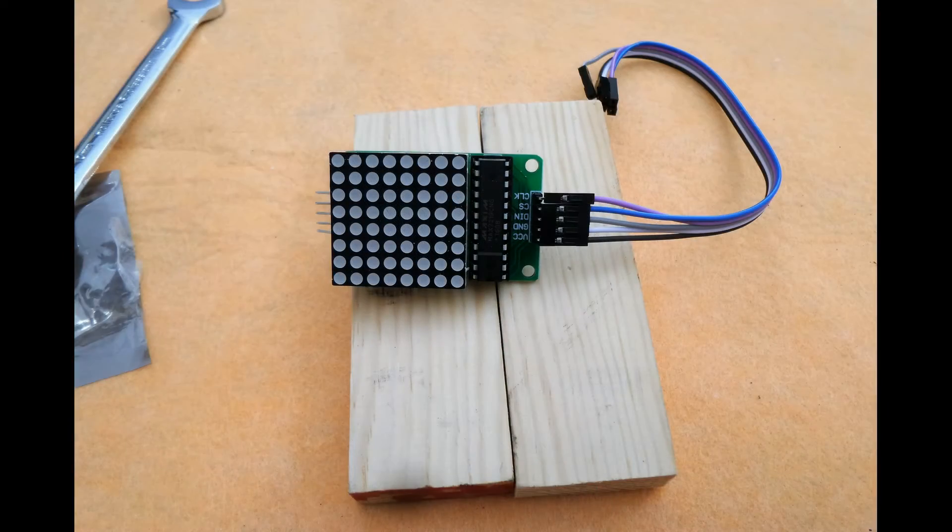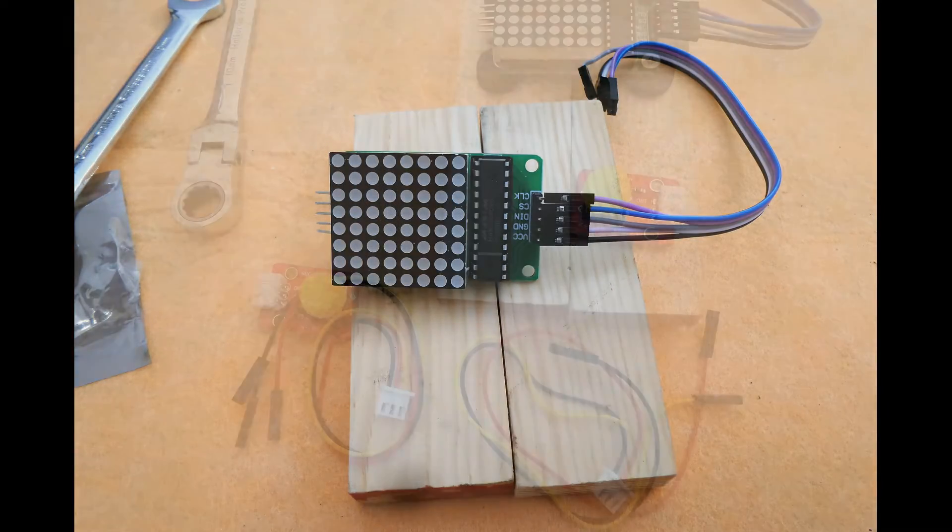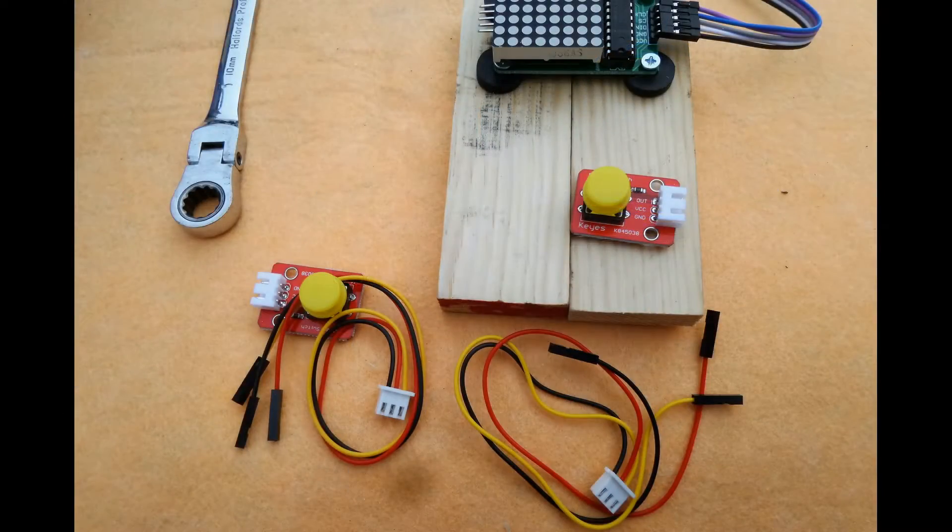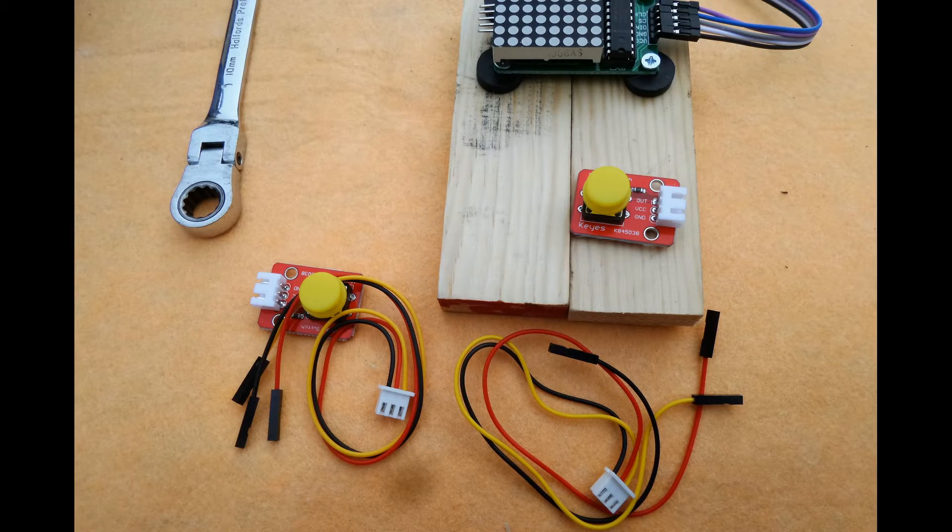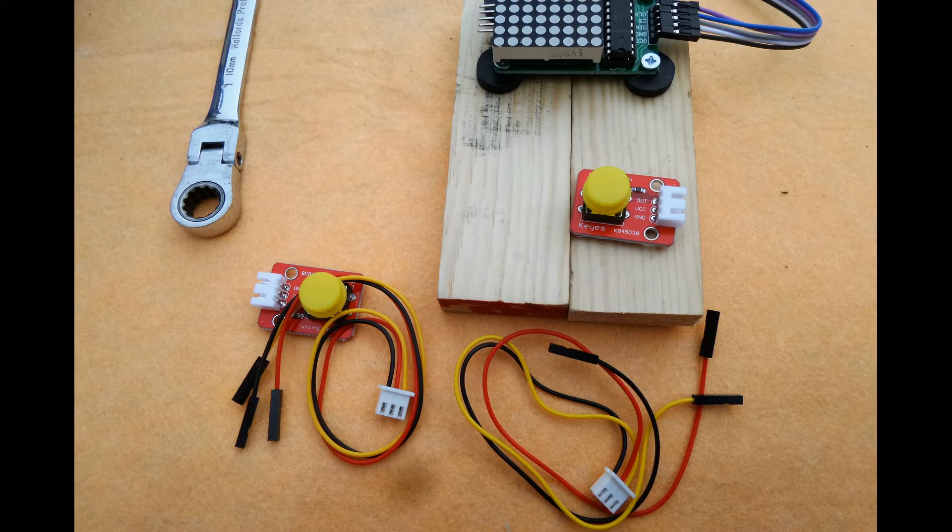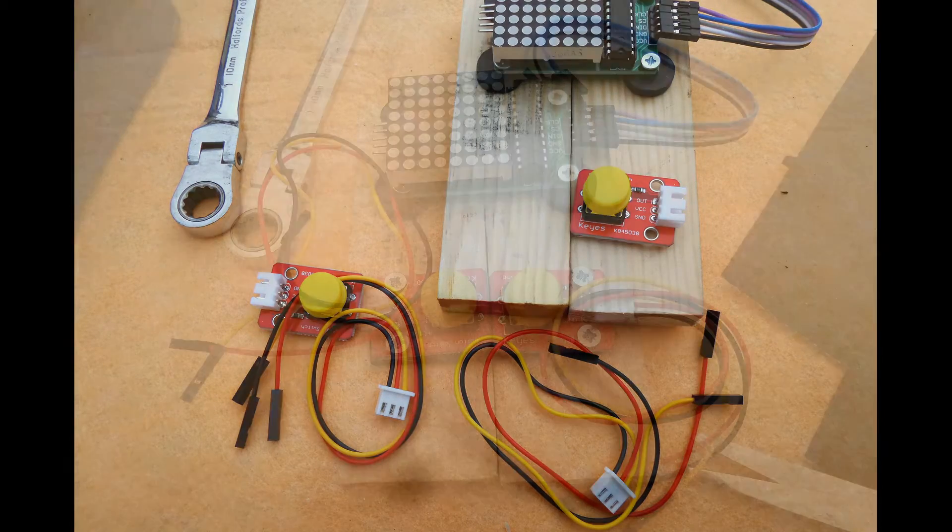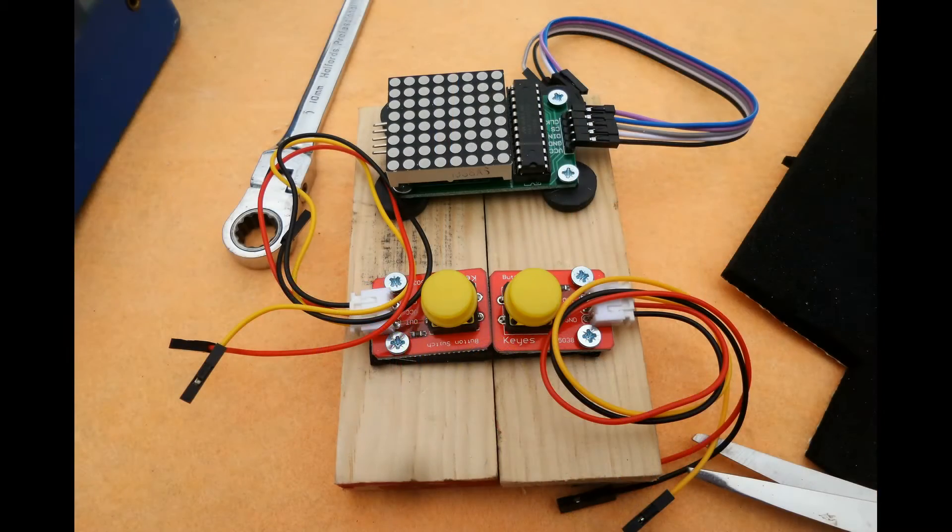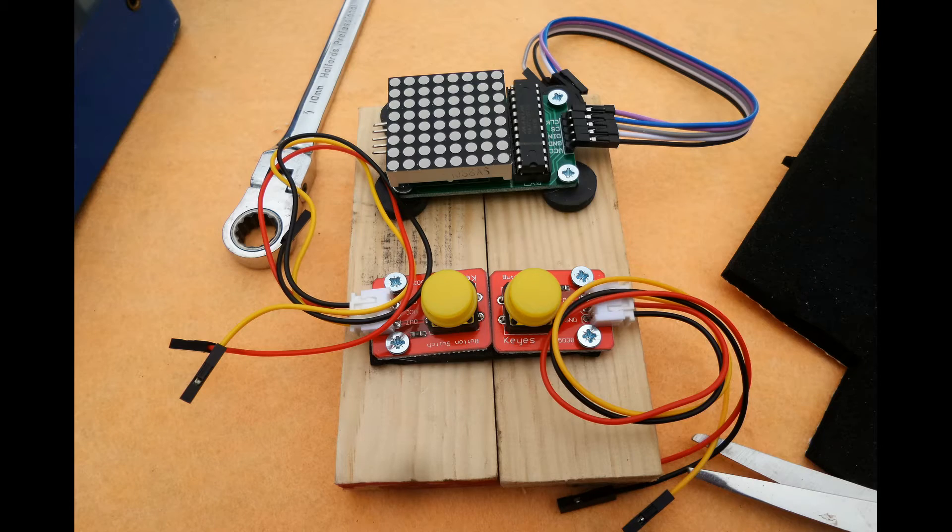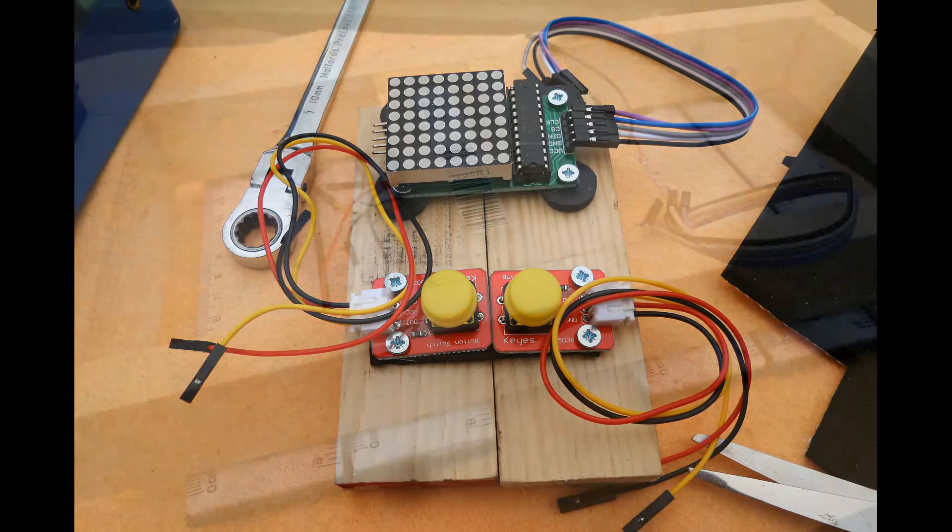Once you have cut the pieces of wood, place them side by side and screw the LED to the top using tap washers to separate it from the wood. Screw the switches to the bottom, one on the left and one on the right.